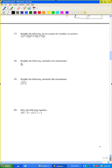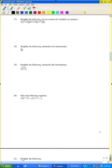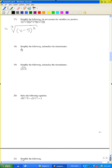Problem number 17: simplify the following; do not assume variables are positive. By the special product formula, x cubed minus 15x squared plus 75x minus 125 is just (x minus 5) cubed. The cube root of (x minus 5) cubed is just x minus 5.